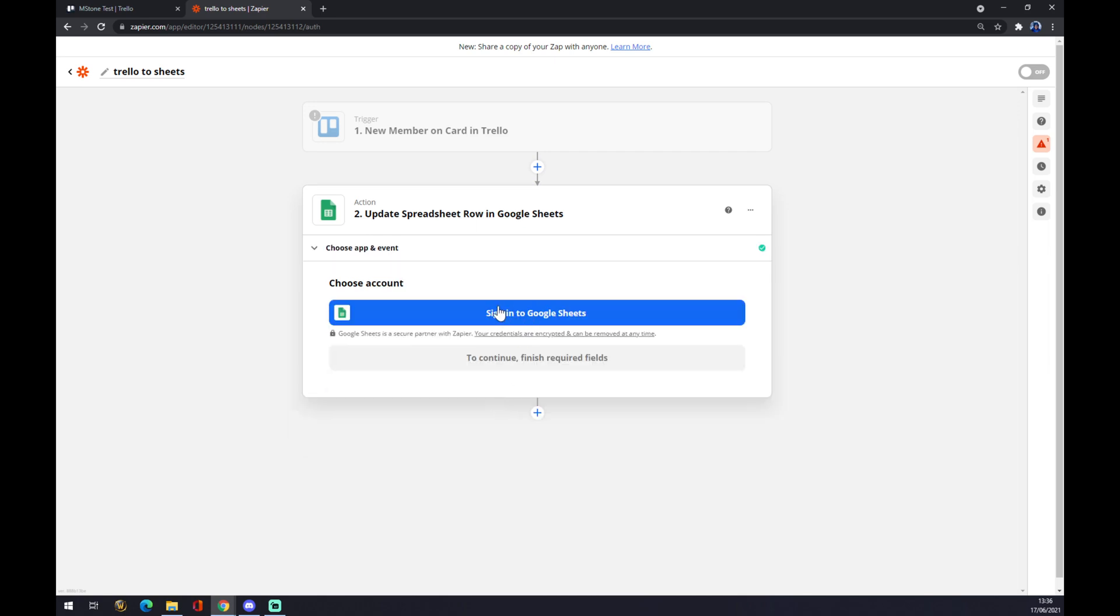Continue, and the last thing is you just have to sign in with Google Sheets. So that's about it. Thanks for watching and see you on the next video.